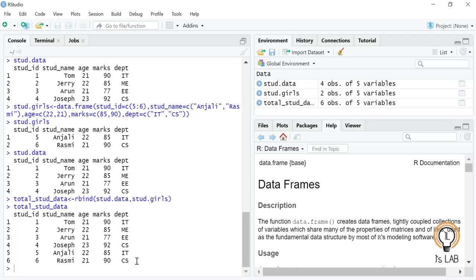That's all about the introduction to data frames. In this video we covered: how to create a data frame, how to find its structure using str(), its summary using summary(), how to extract various values, how to add a new column, and how to add rows using rbind(). If you have comments or suggestions please comment below, and if you like the video please subscribe for more. See you in a future video!